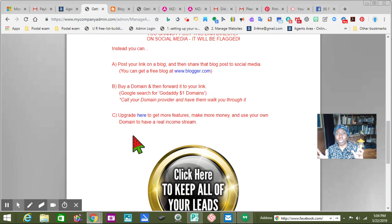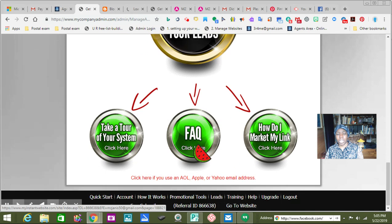I encourage you to learn the system first — just learn it, just do like I'm doing. This is how I learned. I learned by teaching, but you've got to keep reading. It says click here to keep all your leads.